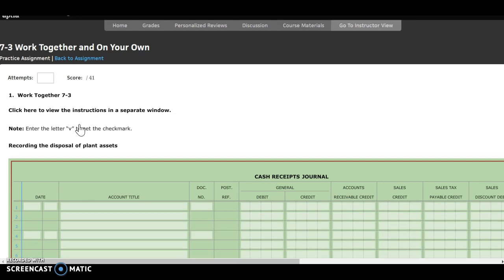Our first transaction is January 6th — we discarded a printer. So we need to look at that printer plant asset record sheet. I'm going to go back to 7-1 and find my printer plant asset record. It says we discarded it on January 6th, so we're not going to have any depreciation from year five because we're discarding it at the beginning of the year. We need to get rid of that plant asset.